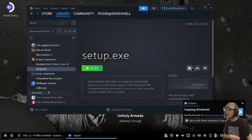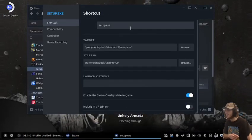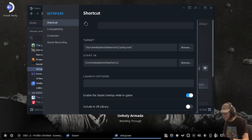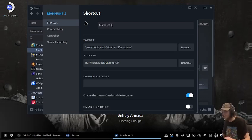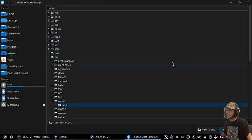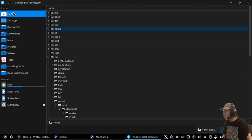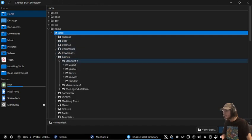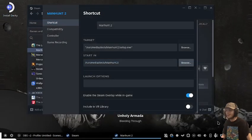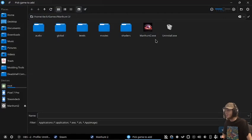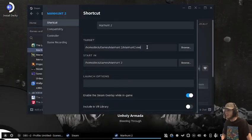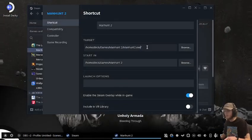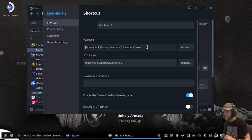Now go into properties. This time, instead of pointing to the ISO, point to where the game is actually installed. Set Manhunt 2 as the folder, then set Manhunt2.exe as the target. Put it in quotations so it can launch.